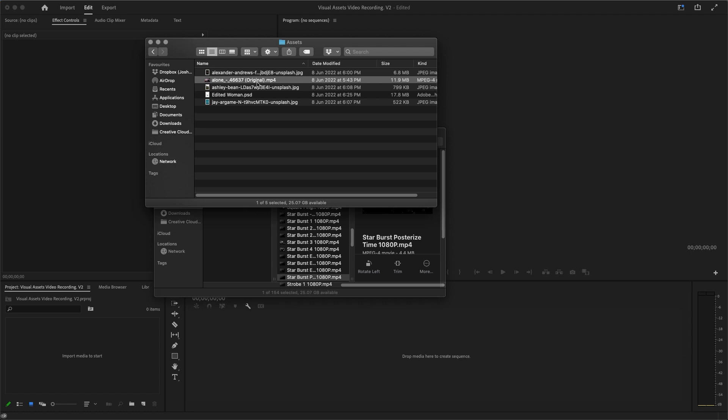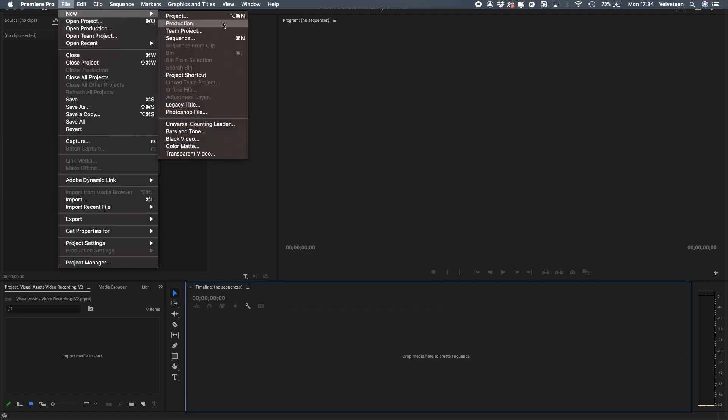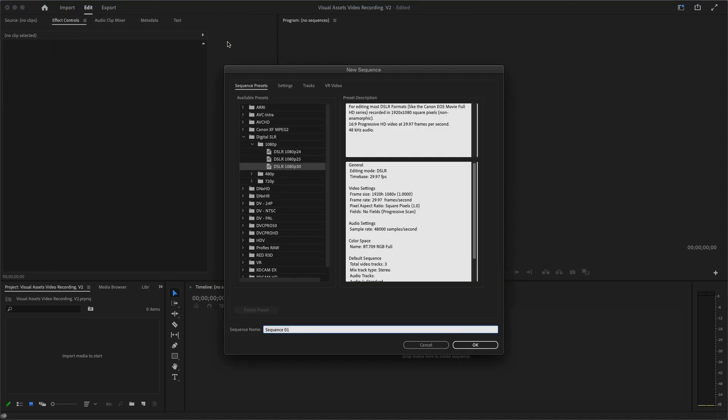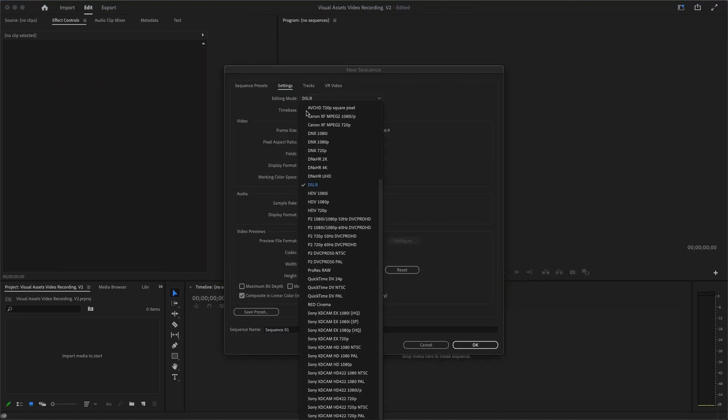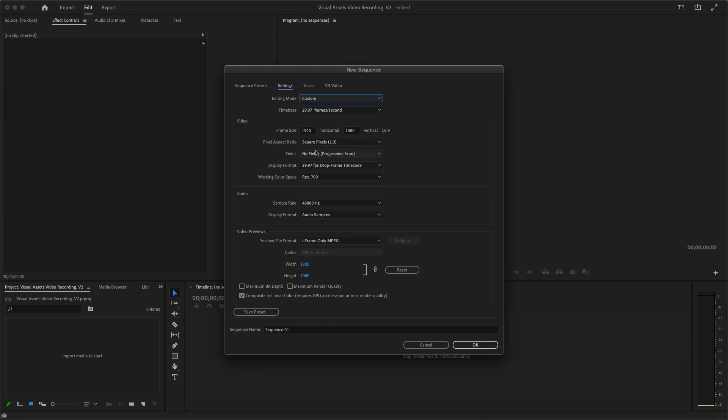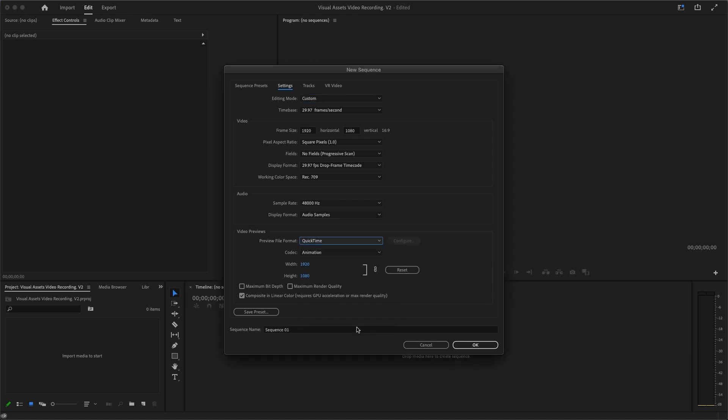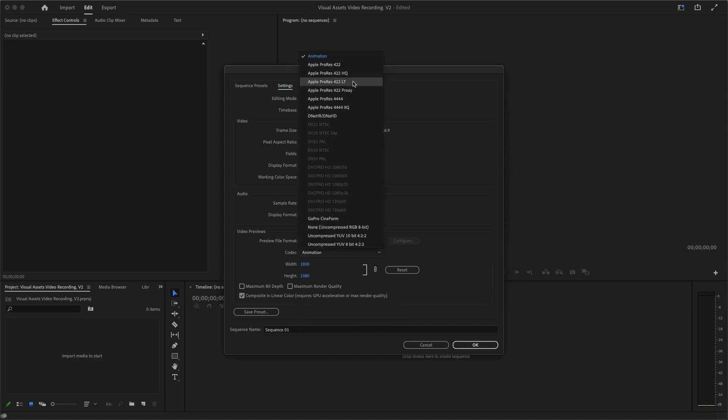Let's create a new sequence in Premiere Pro. Come to File, New Sequence. I'm going to change the settings to Custom. I'm going to use 1920x1080, square pixels for pixel aspect ratio, and my preview format I'm going to use QuickTime, personal preference. We are going to use Apple ProRes 422 LT and we say okay.